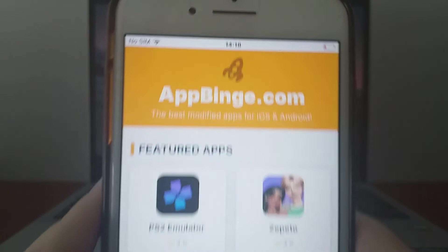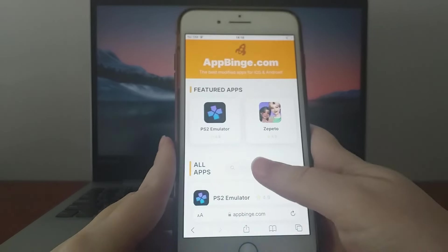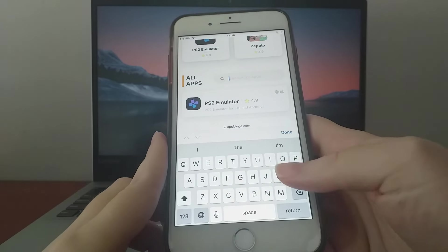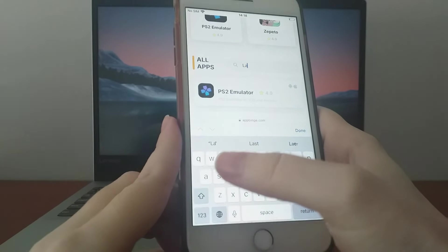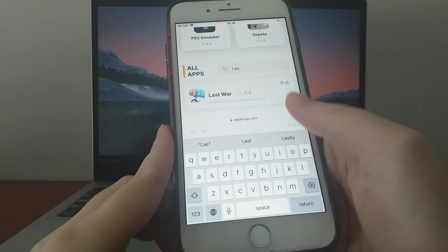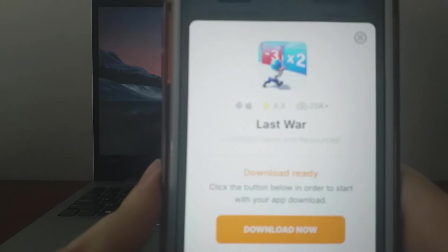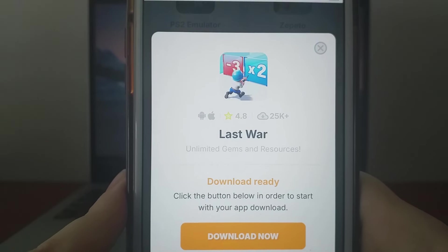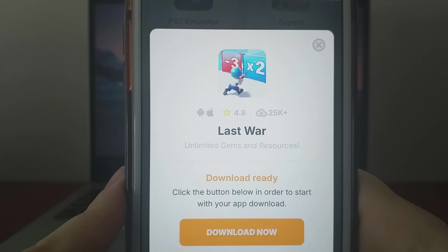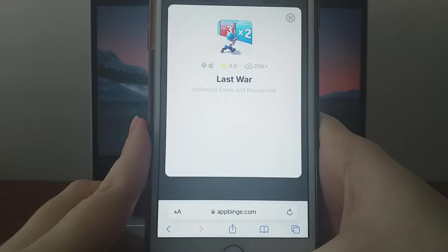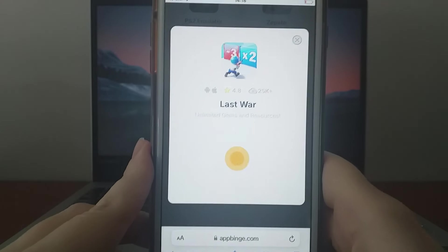Search for Last War and select it from the results. You'll be shown a page with details like download numbers and community ratings. Click the Download Now button to start the download and installation process.